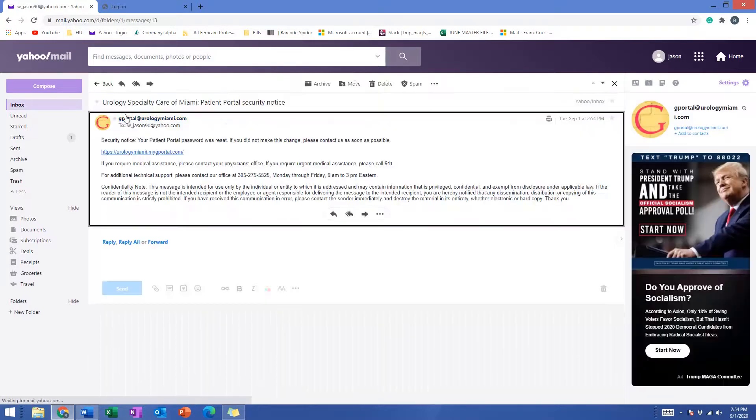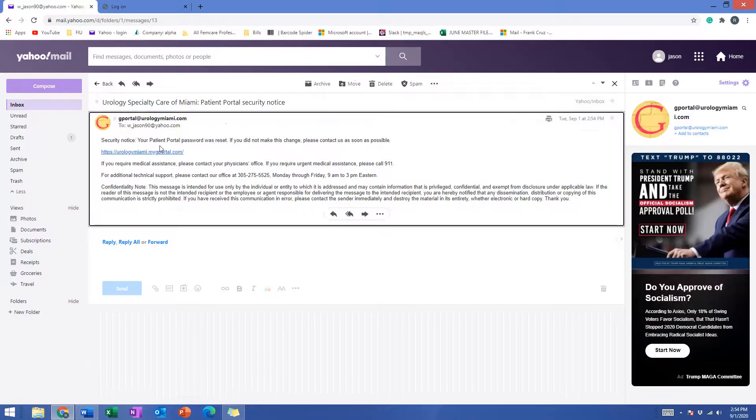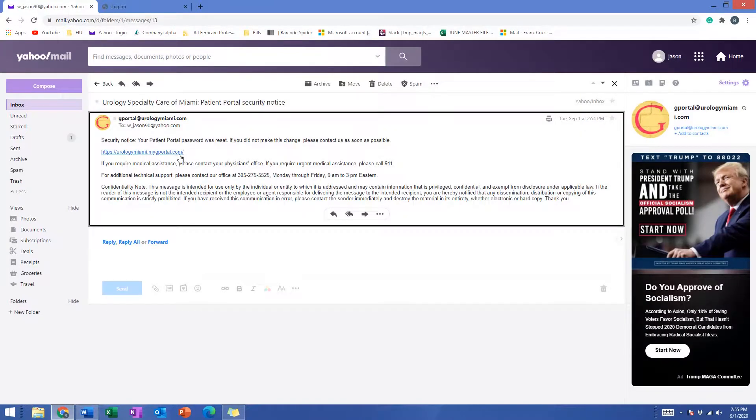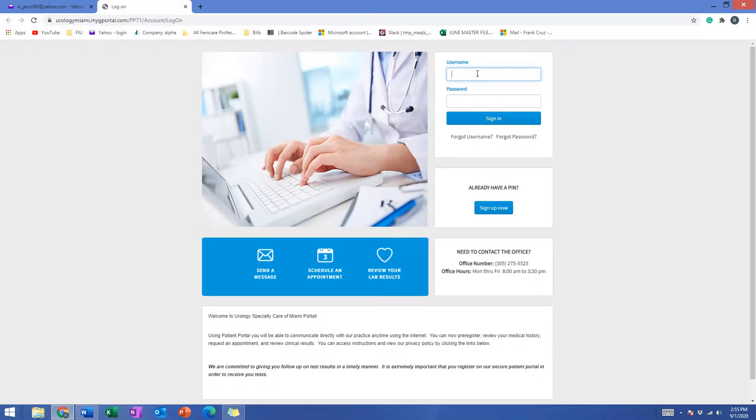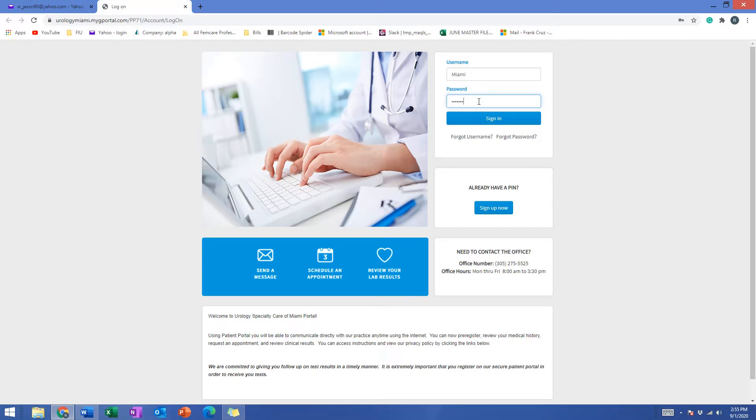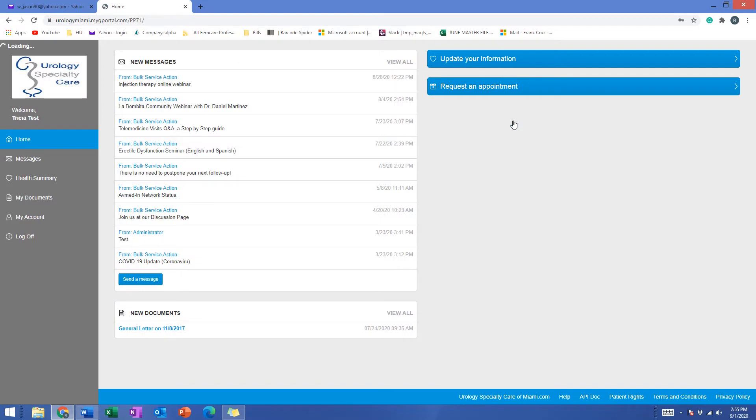And there it is, a confirmation that your password has been reset. Let's go ahead and try now. We changed the username and we changed the password, let's use both new username and password. We had Miami and then we had Florida at one one. Sign in and it worked. That's it, welcome to your patient portal once again.